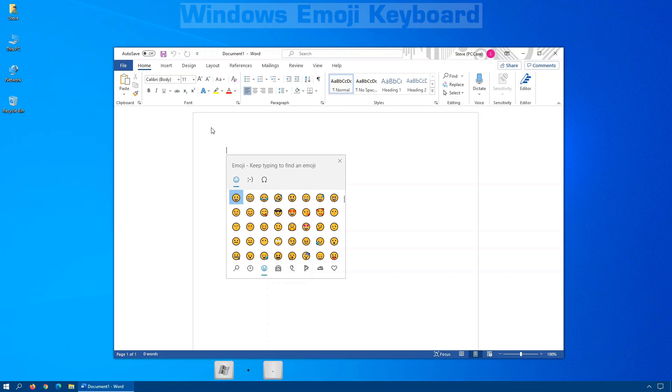That'll bring up the Windows emoji keyboard. You can also press the Windows key and the semicolon. The third way to get this is you can make use of the touch keyboard in Windows 10 as well.